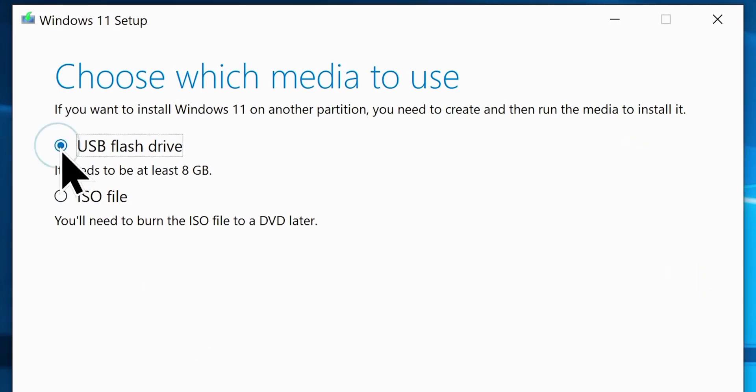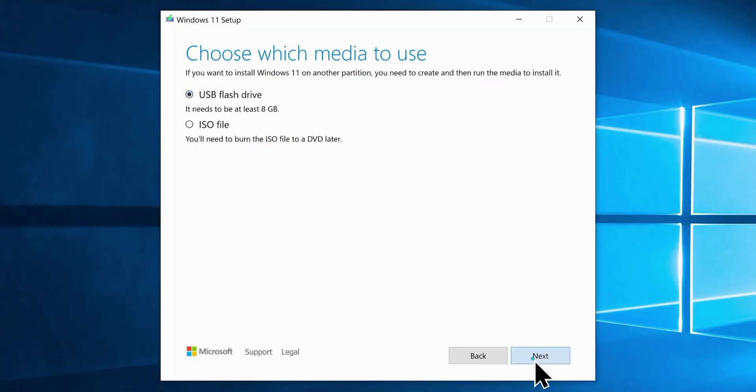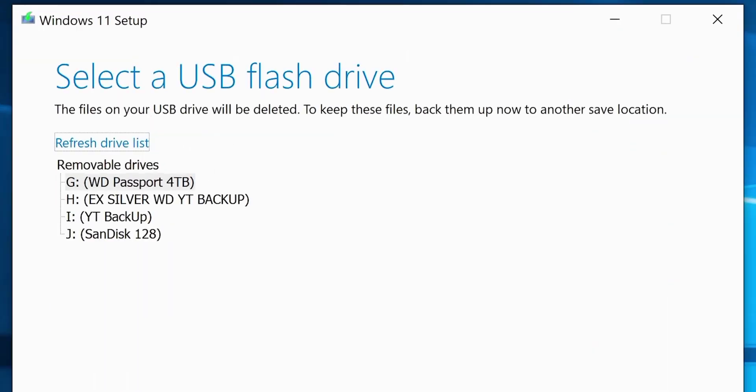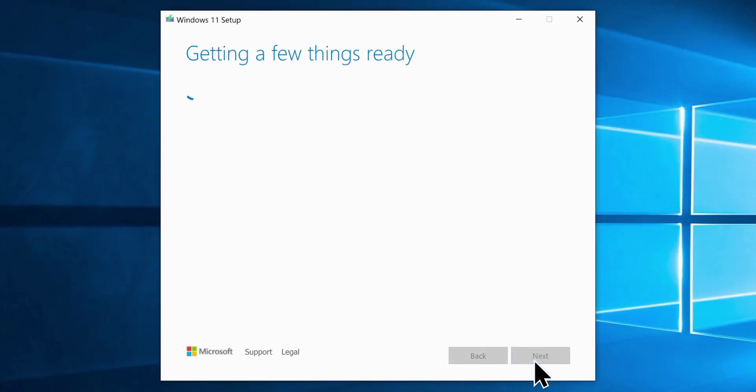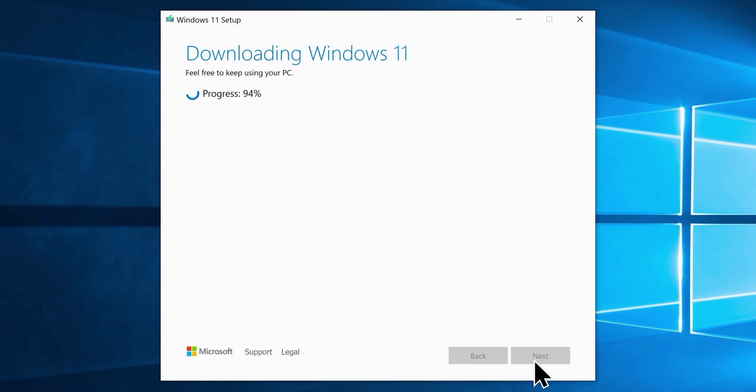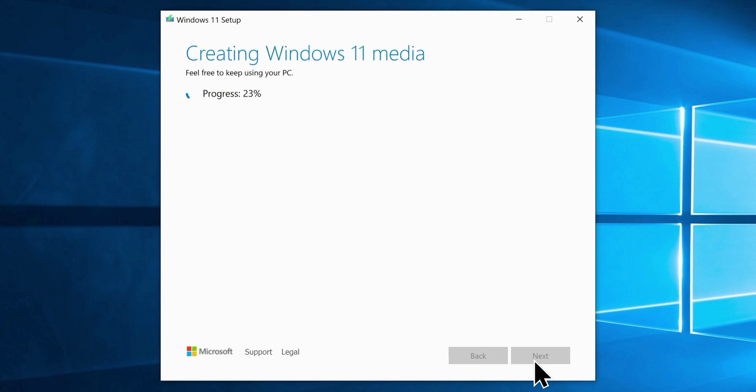Now you must choose the USB flash drive option from here. Now click next again, and carefully choose your USB flash drive. Now click next once again, which will start the Windows 11 download. Wait for it to finish, and once it's done, it automatically starts the Windows 11 media creation process.